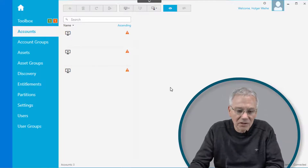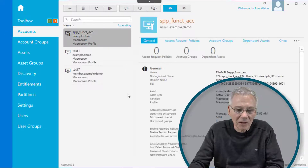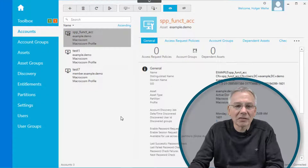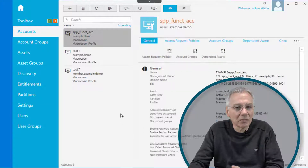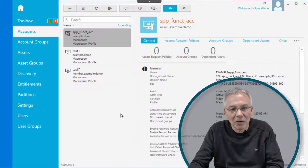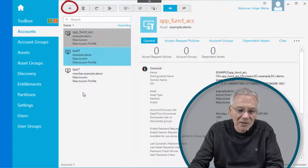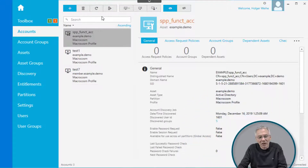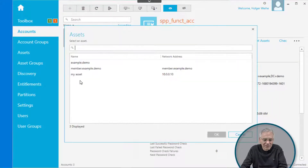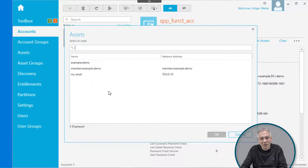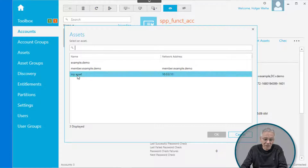You're going to see a couple of accounts maybe already in your configuration, as is here in my test environment, but maybe not — so it's initially empty. If you want to configure an account, just simply click on the plus sign, and then you have to select an asset. So if you haven't created an asset before, you need to create an asset first.